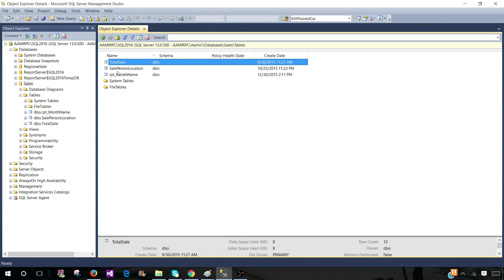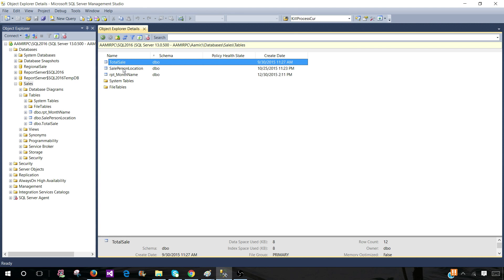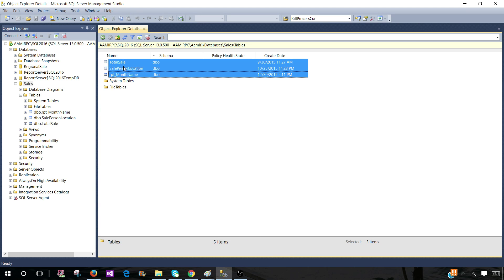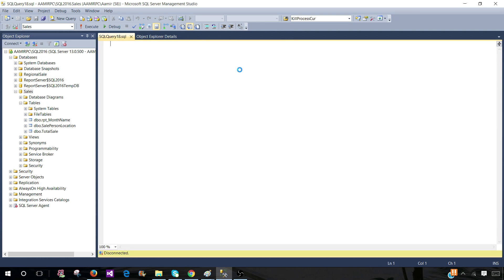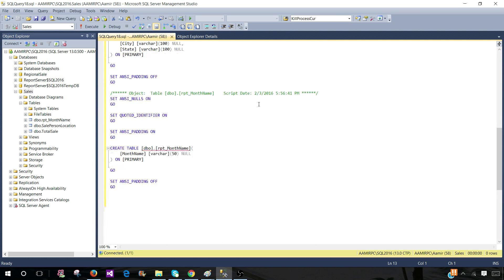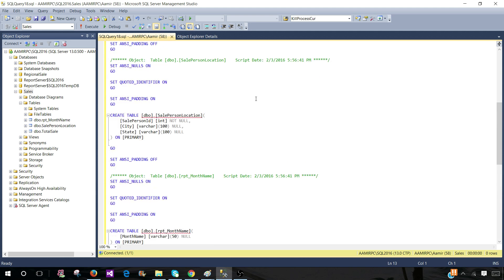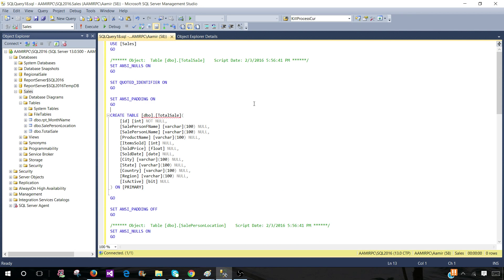Let's select these tables and then we can select all of them by pressing shift and then we will right click here and then script as and create a new query window. This is how we will script multiple tables of our choice for other DBAs or developers and we can share with them.